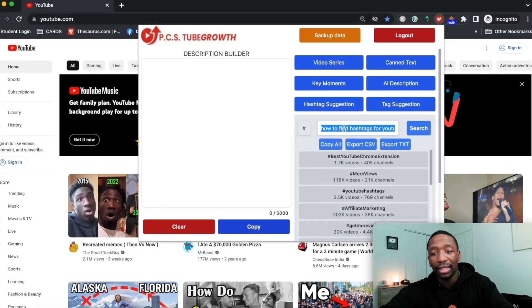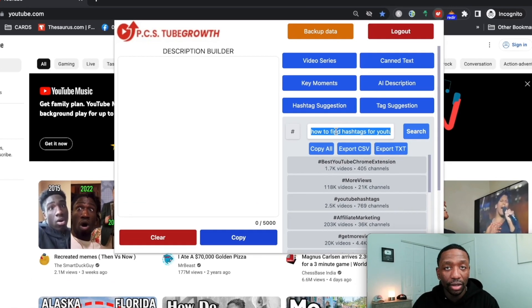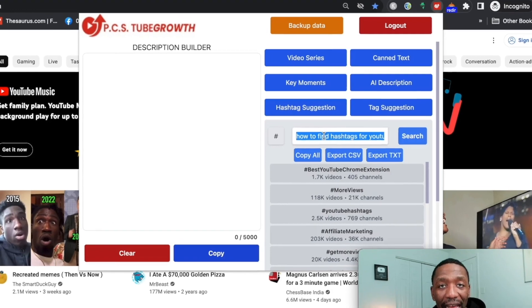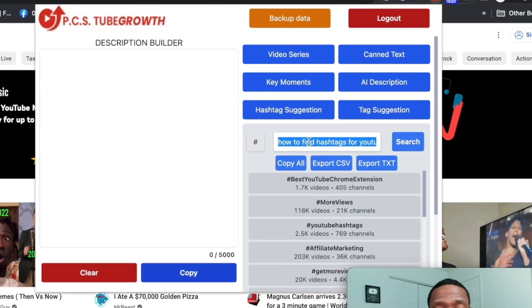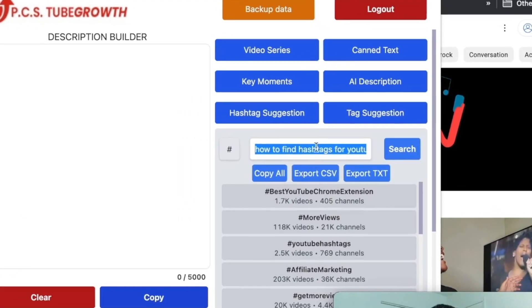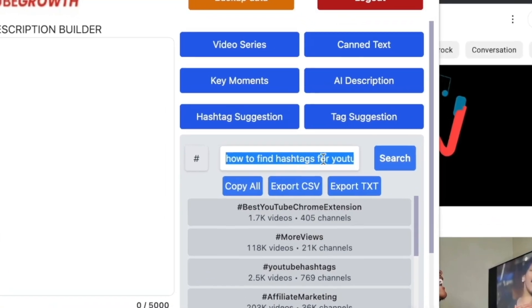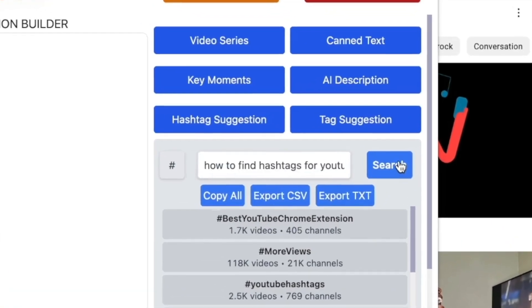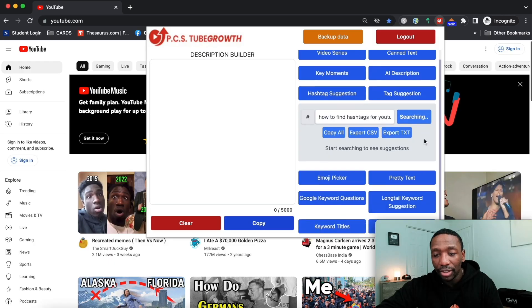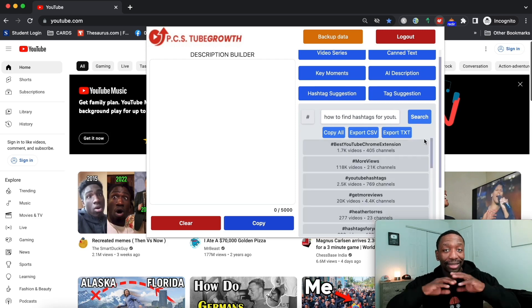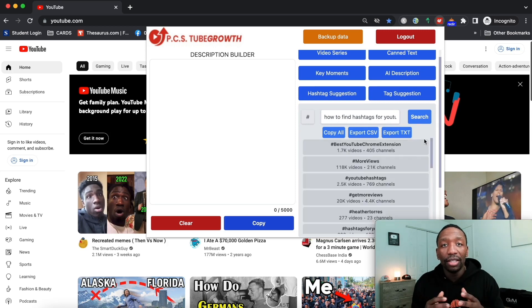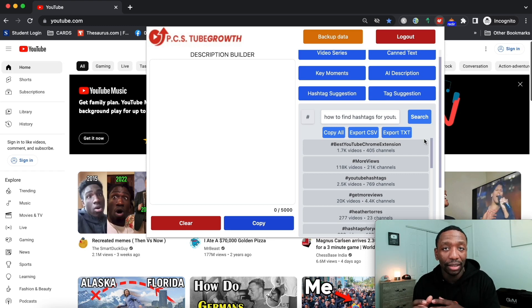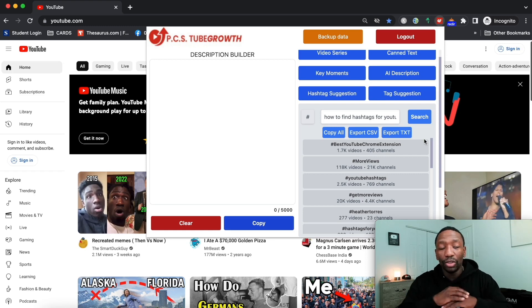I'm gonna click on hashtag suggestion. As you can see, the title of my video is how to find hashtags for YouTube videos. I pasted it in there and hit search. Now what it's doing is going across the entire YouTube to find the most popular trending hashtags for that specific topic.